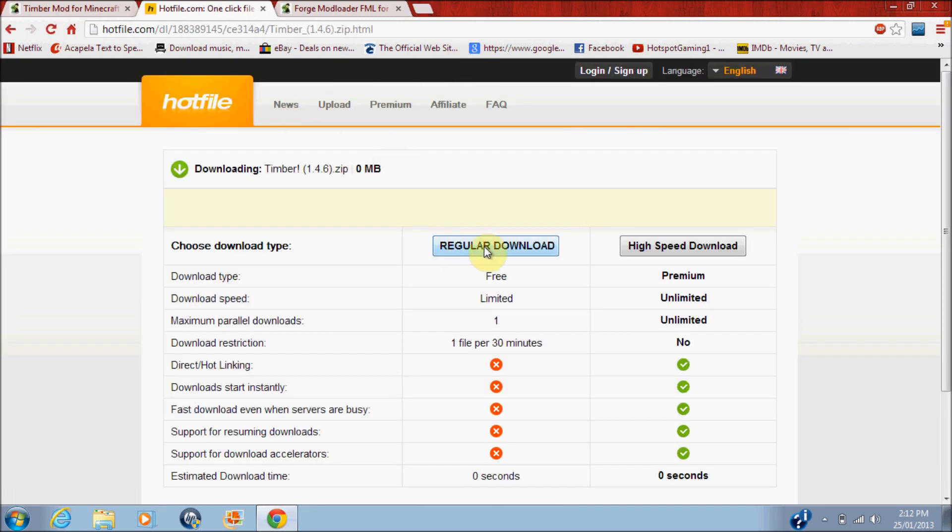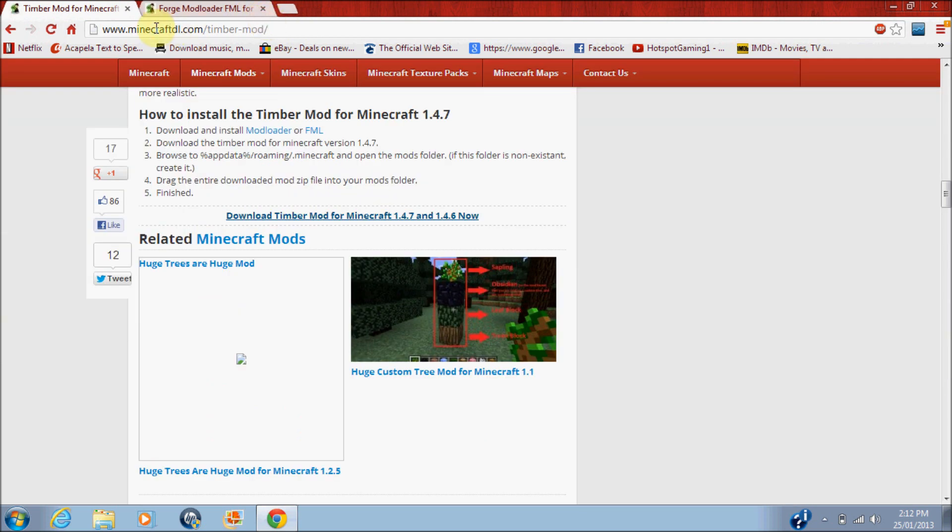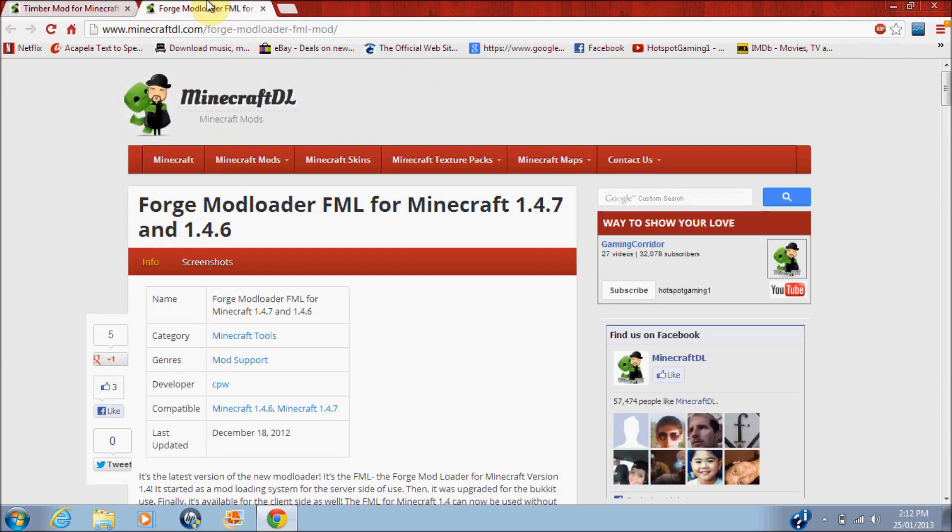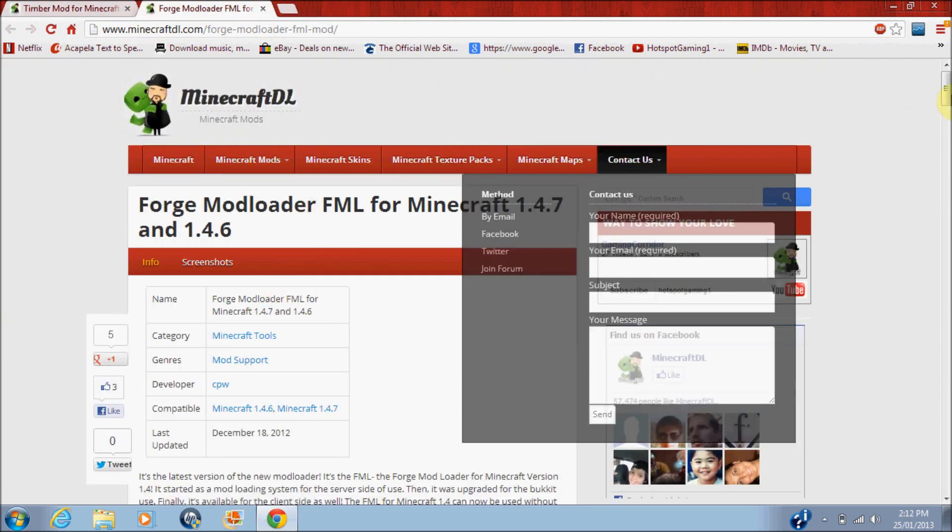We'll leave that in the description, then second page is Forge Modloader FML. So, what you want to do is keep scrolling down to download Forge Modloader FML now.